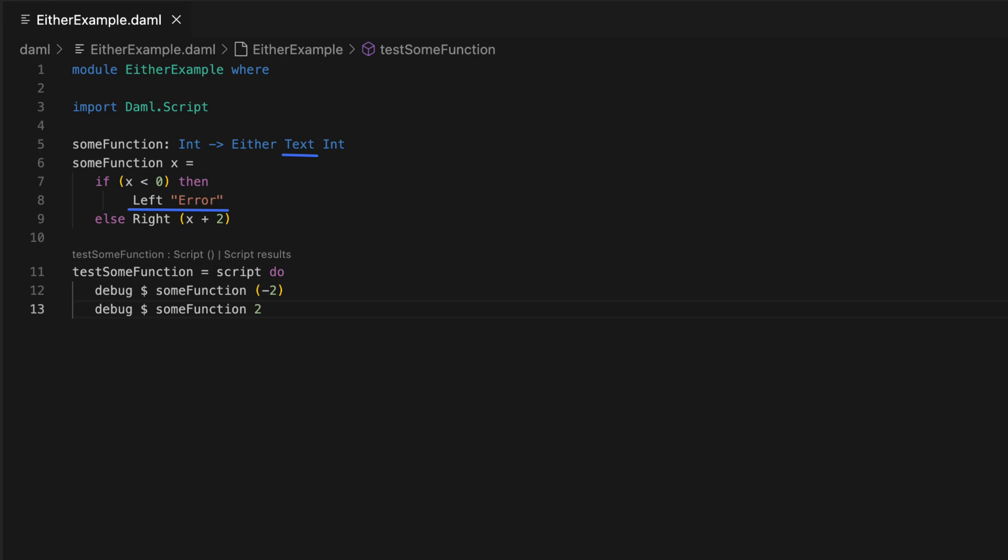If x is not less than 0, then the right constructor is used, which returns x plus 2, which is of type int, which is the type on the right of the two possible types in the function signature.